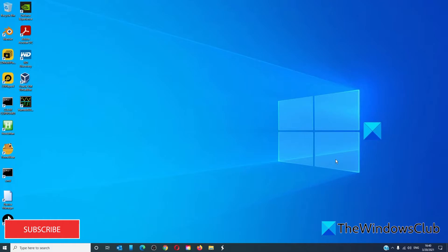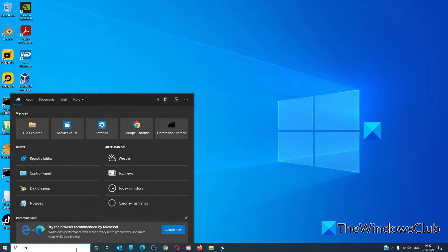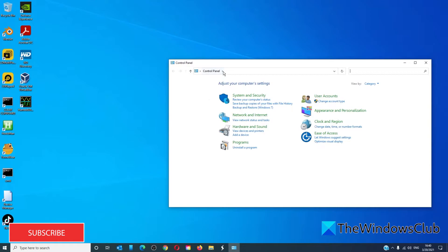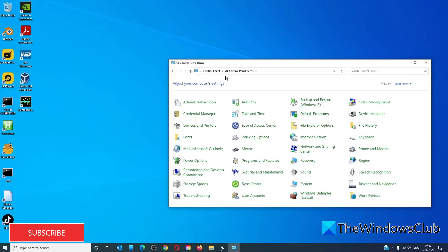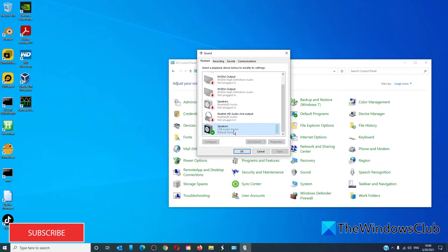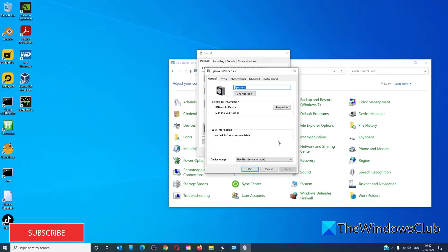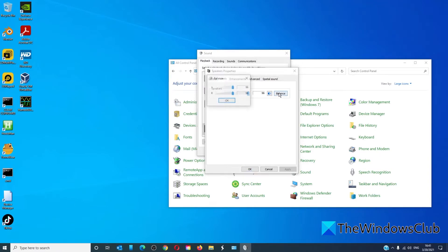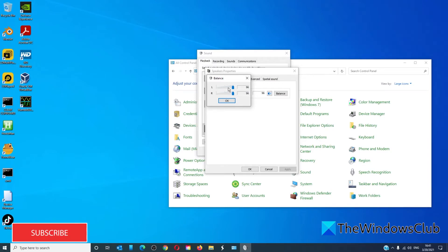Another way is to go through the Control Panel. Open the Control Panel, go to All Control Panel Items, and select Sound. Select the item, go to Properties, go to the Levels tab, and click on Balance. You can then adjust the output balance to the right and the left to your desired level.